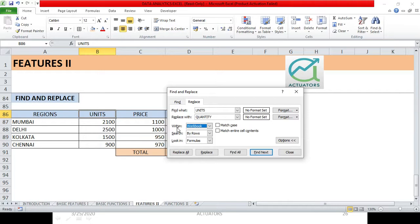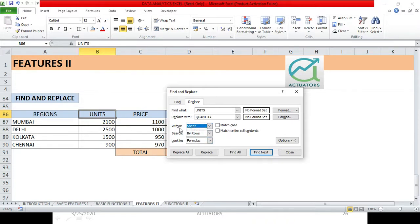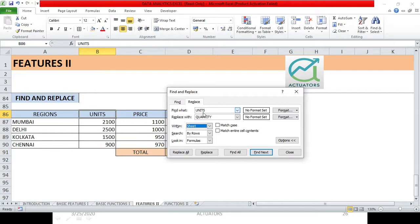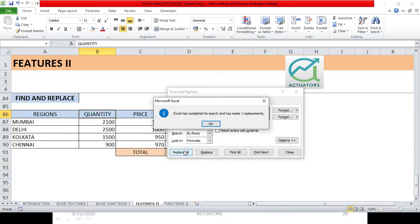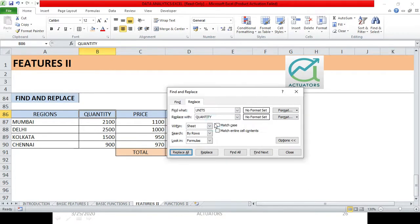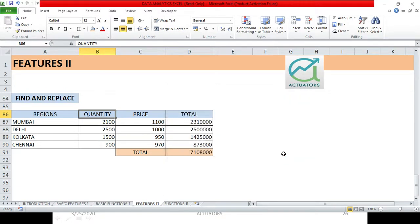This is very important. If you want to change the whole workbook, then only select this option, otherwise keep it as the sheet. Now what happens when we select within the sheet, so in this sheet, in Features 2, all the Units will be replaced by Quantity. So here we don't have any changes for now. I'll just click Replace All and see what came. Excel has completed its search and has made one replacement. So basically it has made one replacement and I'll close this dialog box.